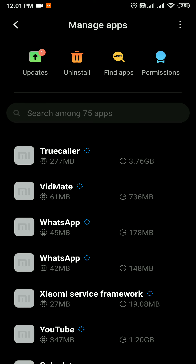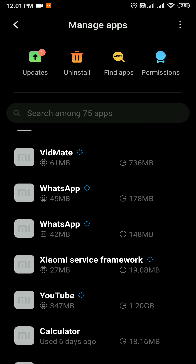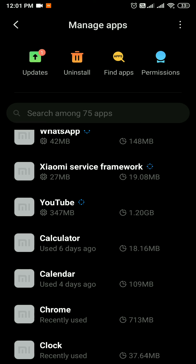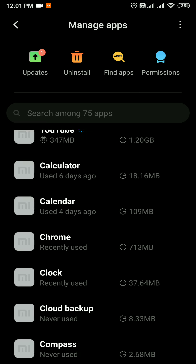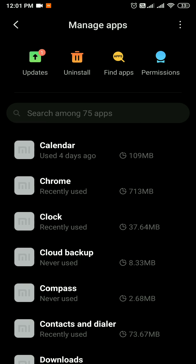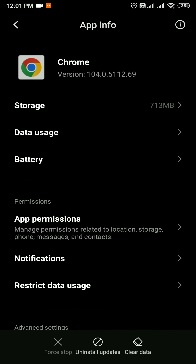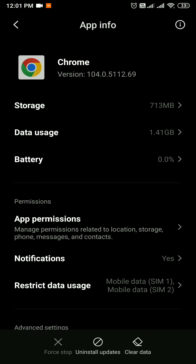You will see the notifications on the app. Then select the app. Now let's click on the app and check the notification button. You can click on the notification button. I select the Chrome button. Now there is an option to open the app permission button. Click on the notification button.